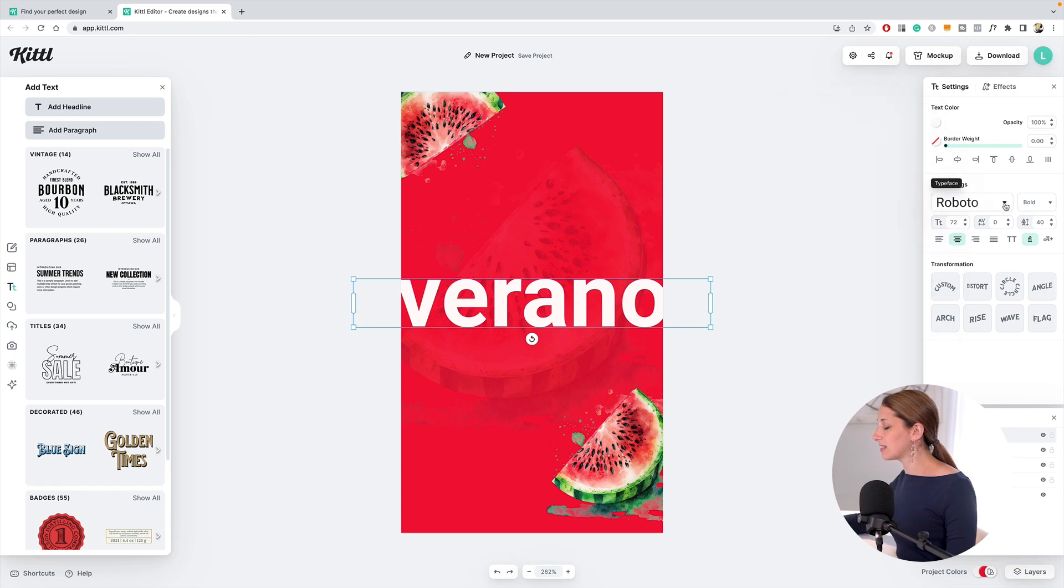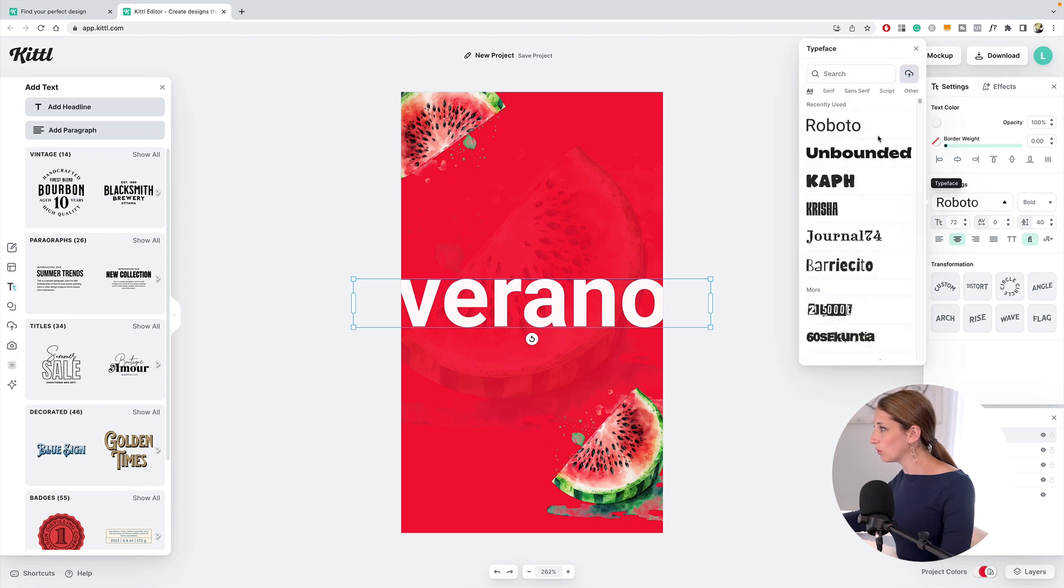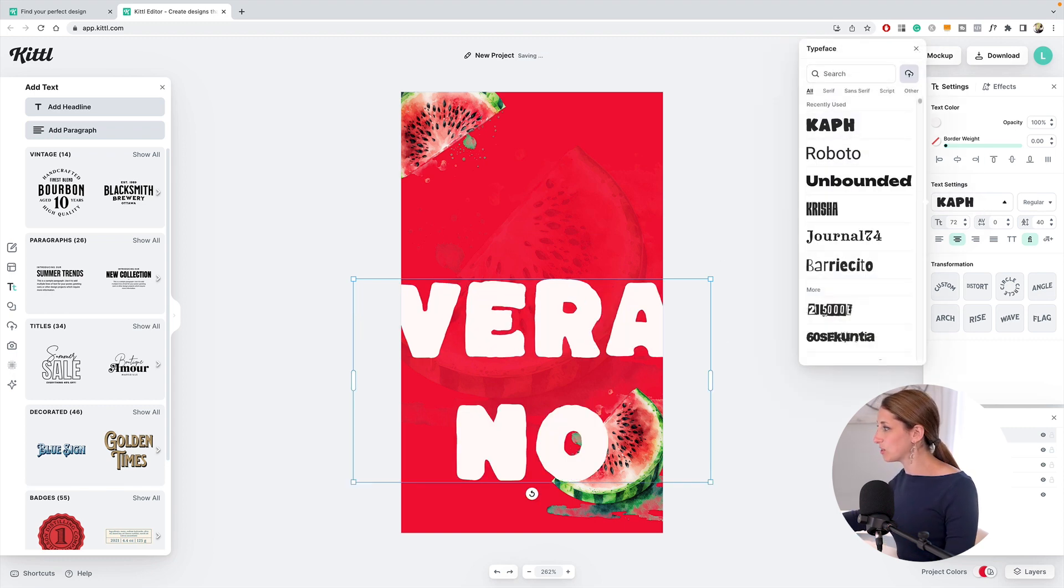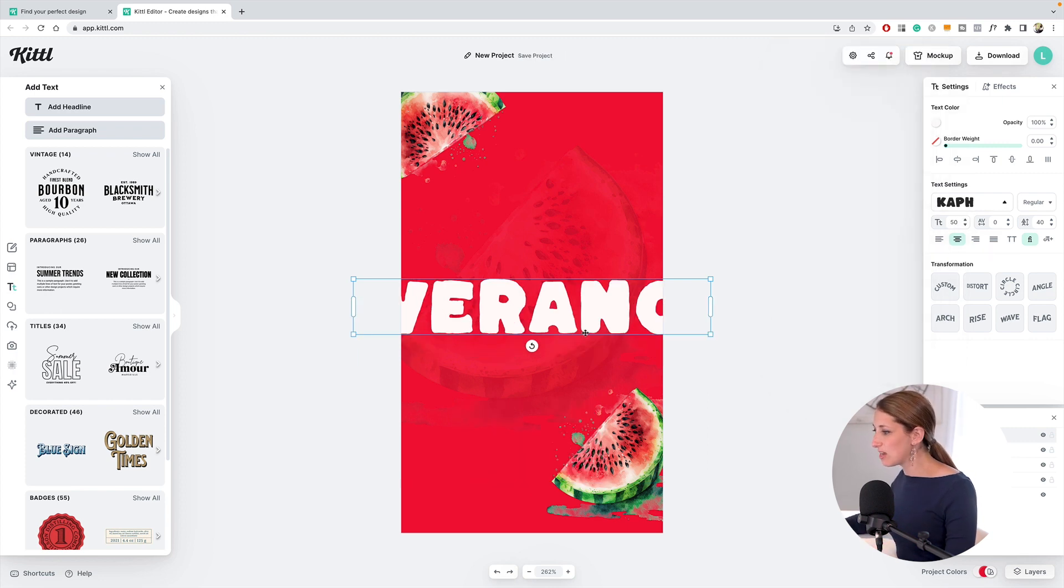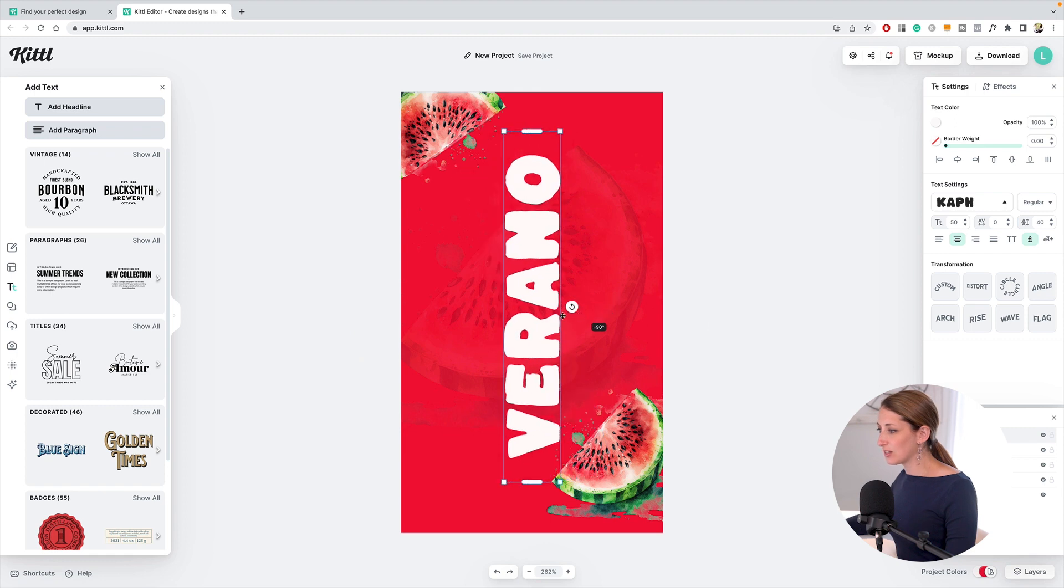I'm going to do white for this—you just do the fill color like that. Then text settings—this is where you actually change the typeface. There was this cool one called Calf. This is the one I want to use for this, and I'm going to make the type size dramatically smaller, like 50.